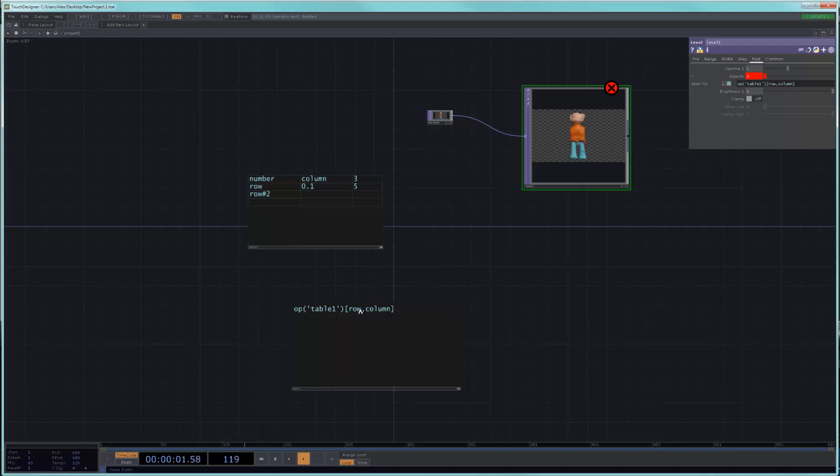And row here is essentially just a piece of text. We call it a string. So when we put a string here and a string here, touch doesn't really know what to look for. So we just have to tell it, hey, this is a string.